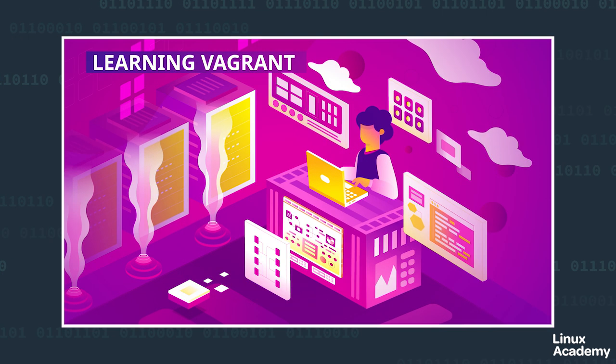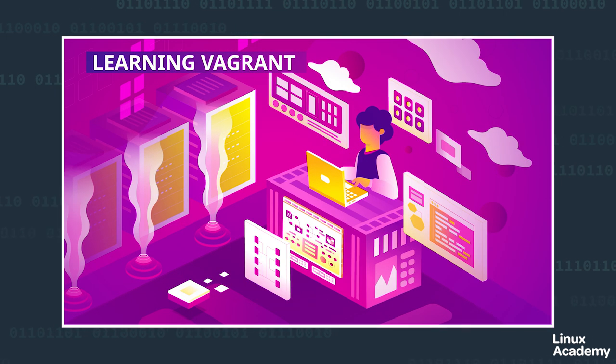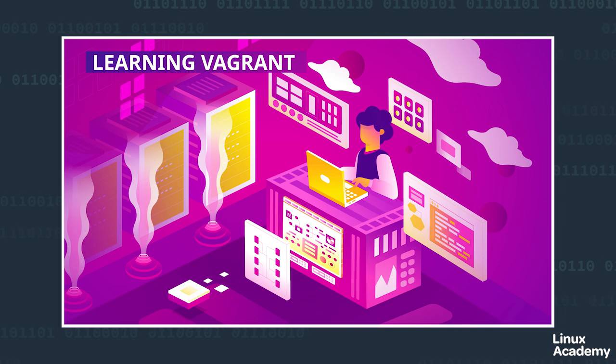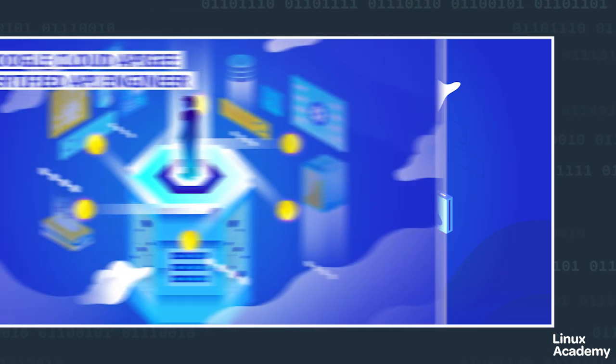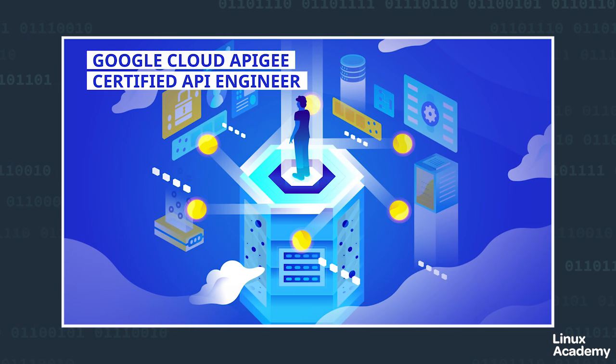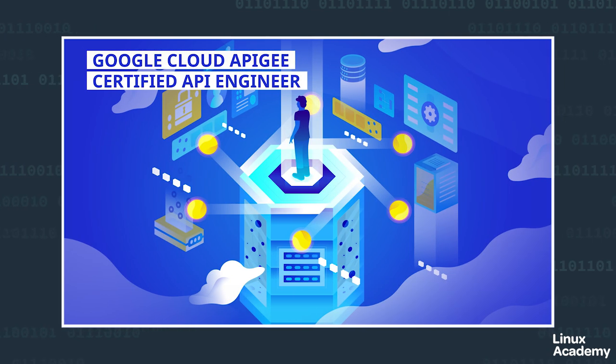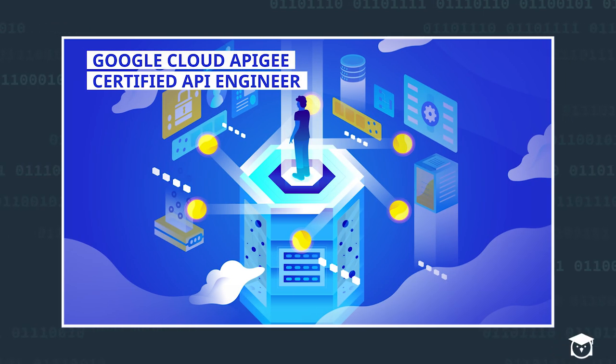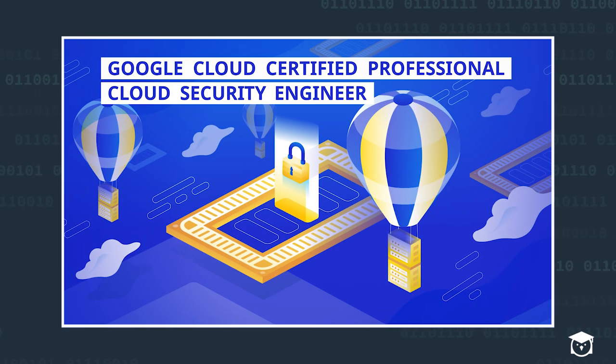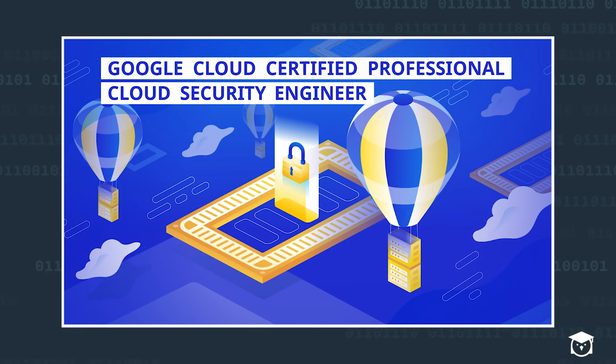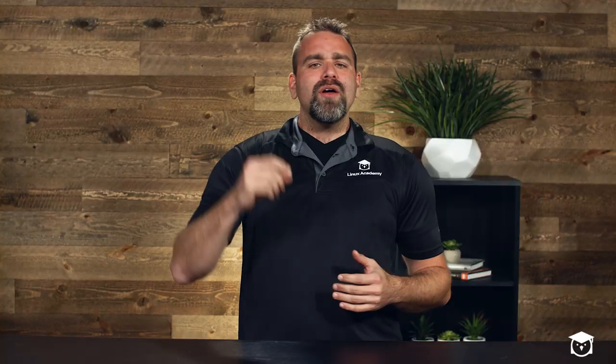Google Cloud Stackdriver Deep Dive, Google Cloud Apigee Certified API Engineer Prep Course. We also launched the Google Cloud Certified Professional Cloud Security Engineer Prep Course.